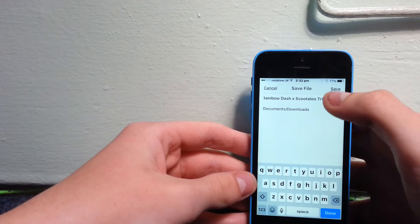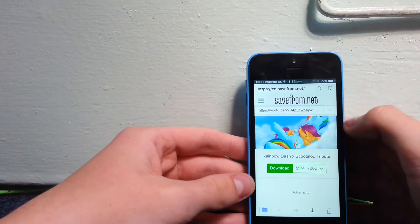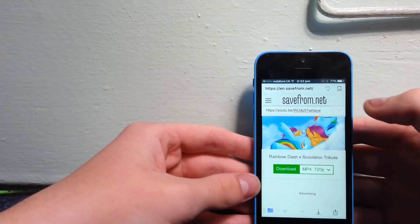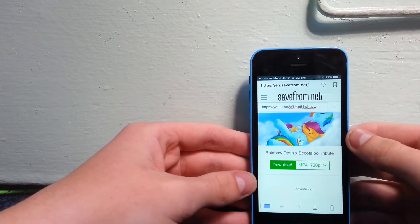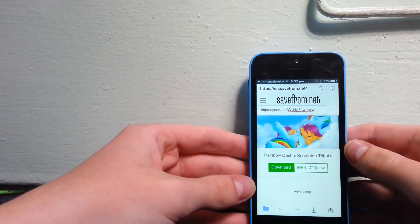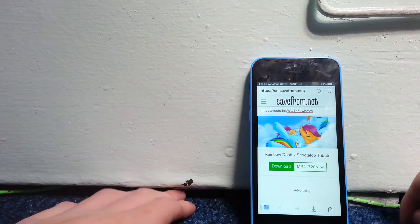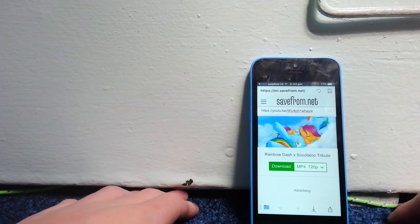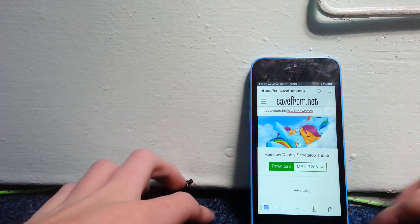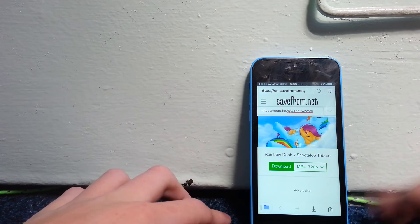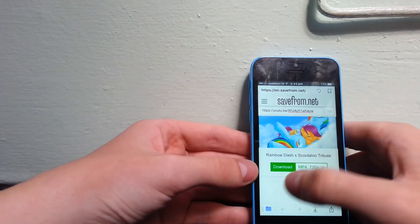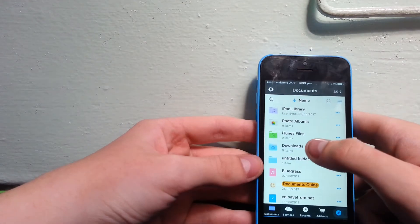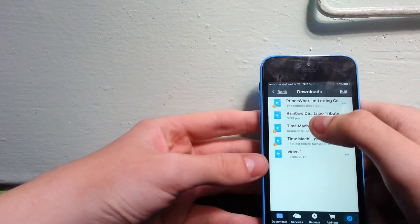It's going to come up with a save option. You want to save it, and then this progress bar at the top will appear. You need to wait for that to finish. There we go, it says it's saved. Then you want to press this downloads button.